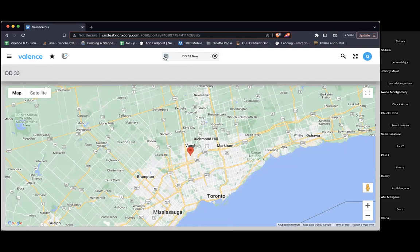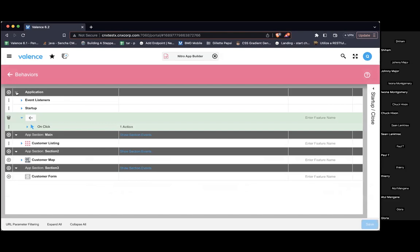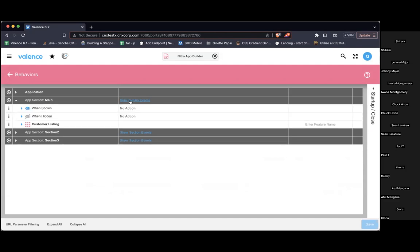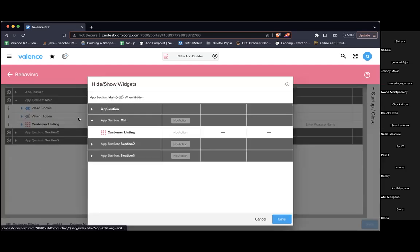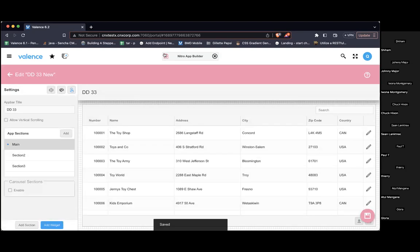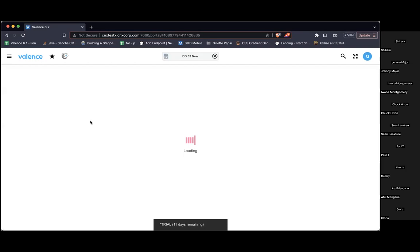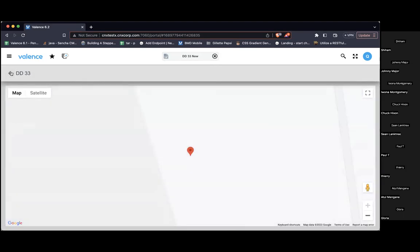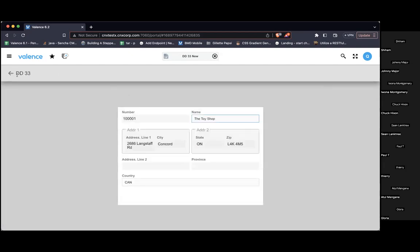I want this button shown anytime I'm not in the main section. So I'm going to go back into behaviors and look at show section events — there are two events for every section: when the section is shown and when the section is hidden. Anytime main is hidden, I want to show this back button. Save and run it again. The back button is showing. Go to section three — back takes me to section two, back again to main. Go directly into section three from main — it goes right back to main. That's it.